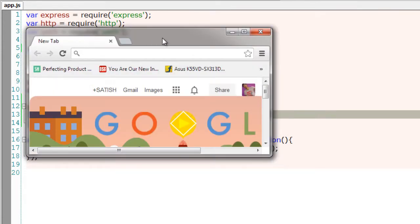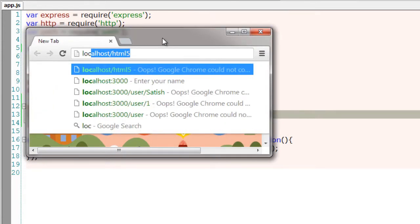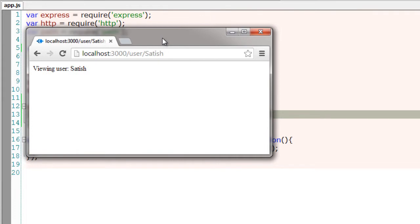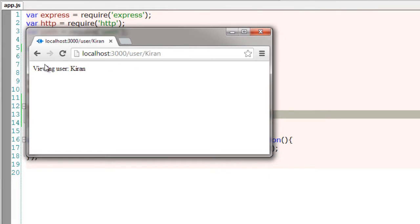Okay, so localhost colon 3000, slash user, slash username. So whatever we give here, it just displays.